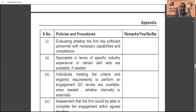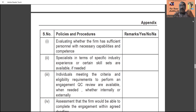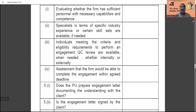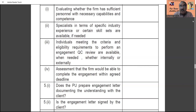Evaluating whether the firm has sufficient personnel with necessary capabilities and competence is very important. Whether the practice unit has the capacity to handle those clients, and whether all personnel engaged have the competence and capability to handle new clients or continue with existing clients, must be decided. Also, whether specialists with specific industry experience or certain skill sets are available if needed — for example, auditing a sugarcane or paper industry requires staff fully equipped with the relevant knowledge.